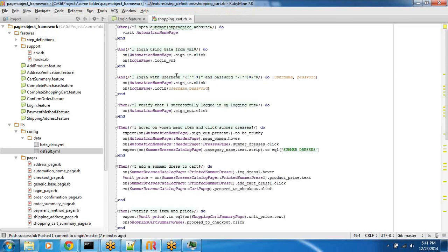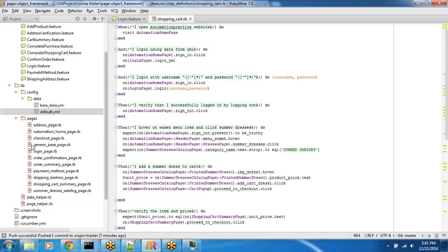Hybrid framework, which encompasses page object pattern, data-driven pattern, and the keyword-driven pattern, all three together.